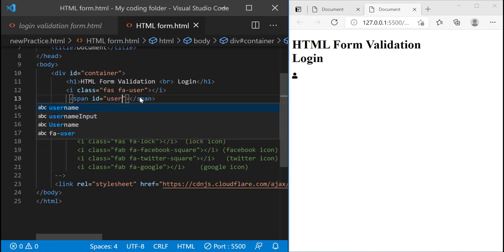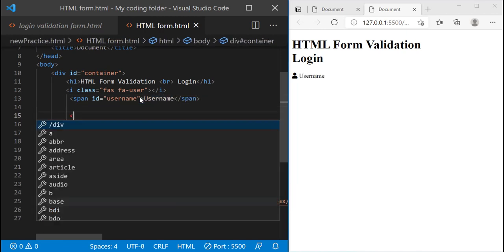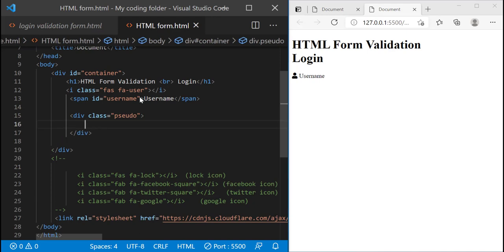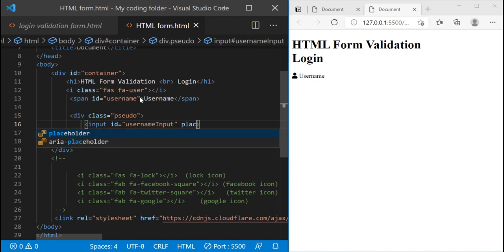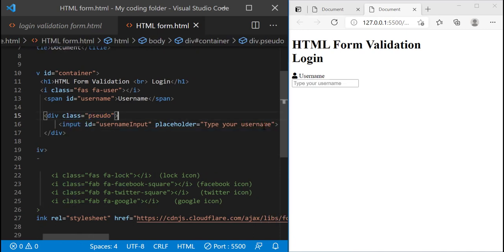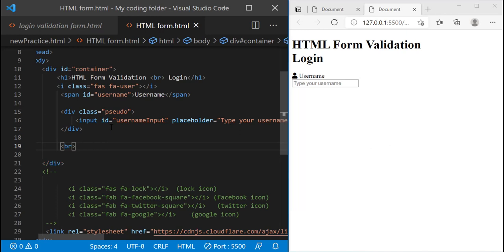Underneath the i tag I'll create a span and give it an ID of username, and I'll just call it 'username' as well. Then after that I'll create a div and give it a class of 'sudo' — you'll see why in a minute. Within the sudo class I'll create an input and give it an ID of username-input. The placeholder will be 'type your username'. I don't normally use classes in HTML unless I'm creating two or three of the same elements, so that's why I'm doing that, and then a br tag which forces it to go to a new line.